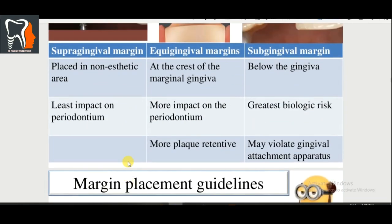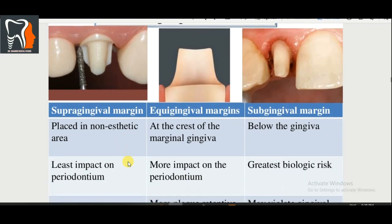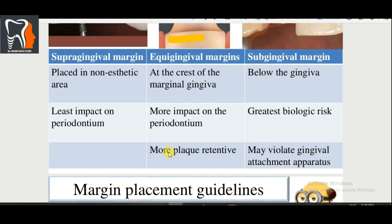Another important topic is margin placement. Margins can be placed supragingival, equigingival, or subgingival. Supragingival is placed in non-aesthetic areas such as posterior teeth and has less impact on the periodontium. Equigingival is placed at the crest of the marginal gingiva and has more impact on the periodontium and is more plaque-retentive. Subgingival is placed below the gingiva and carries the greatest biologic risk, as it may violate the gingival attachment apparatus.